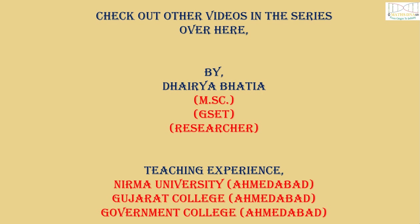Thank you. Check out other videos in the series over here.